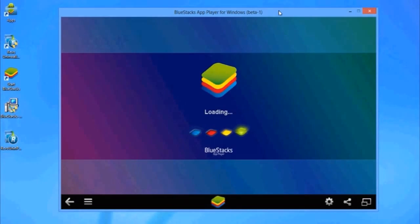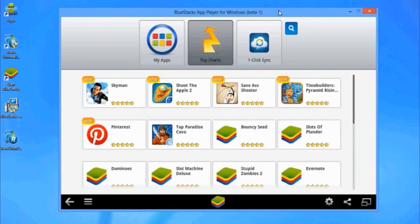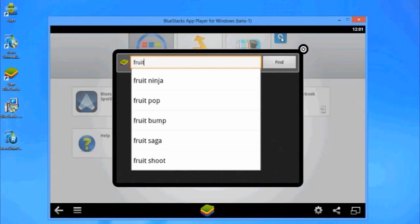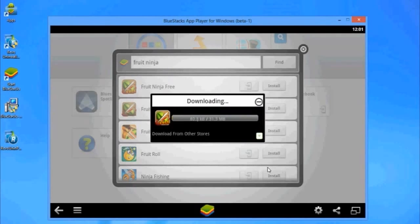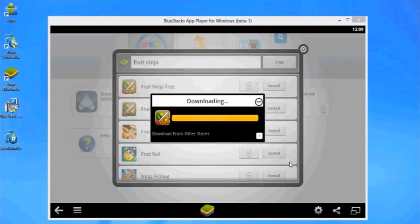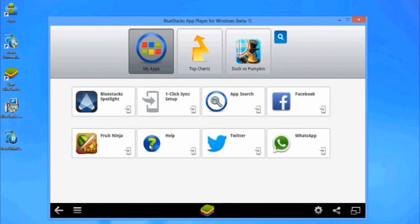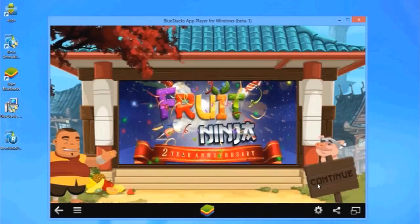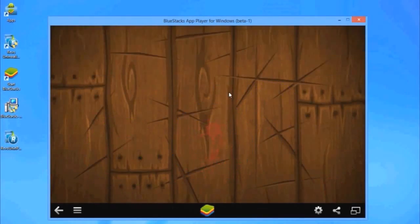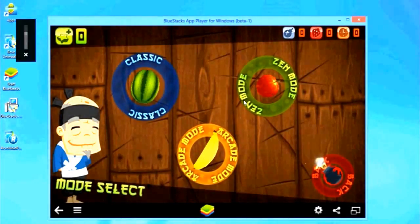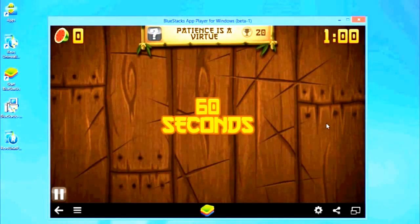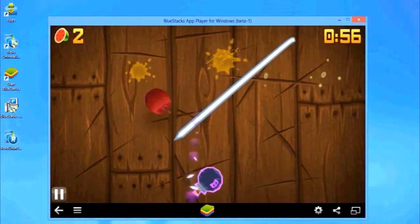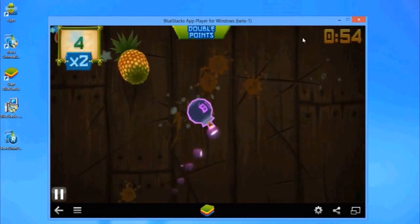In this example, I will try to install Fruit Ninja as this app requires heavy CPU usage. And here you can see the app is running just fine. So now we have successfully installed BlueStacks.